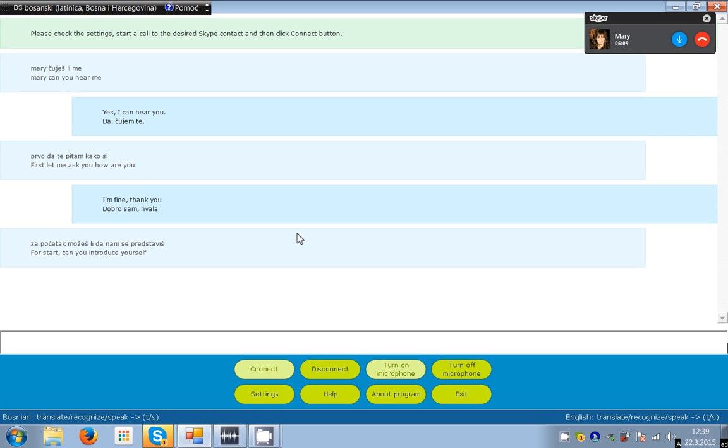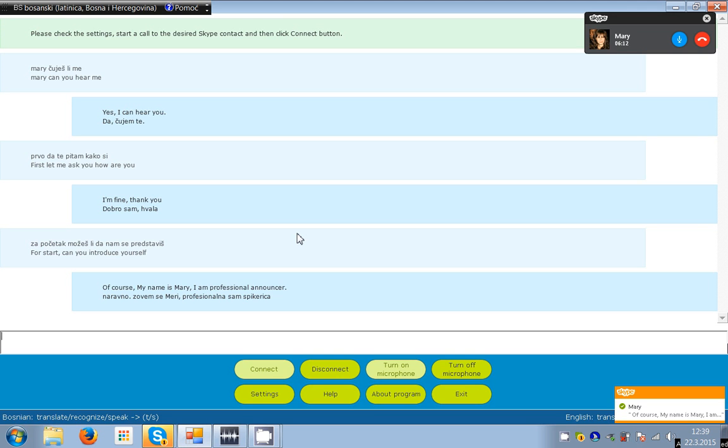Of course, my name is Mary, I am professional announcer. Of course, my name is Mary, I am professional announcer.